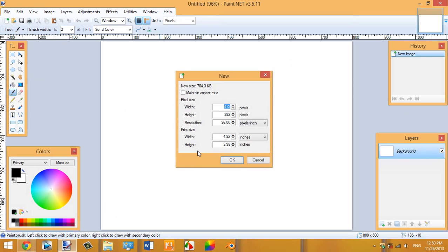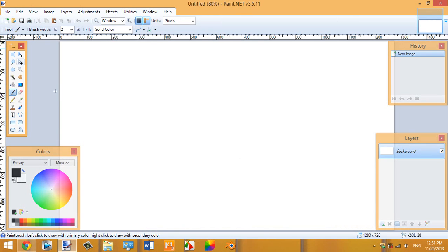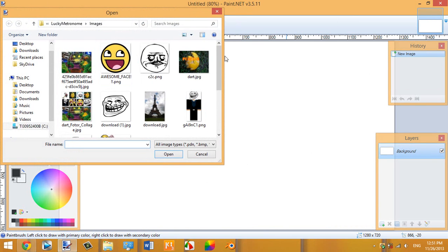To get started, click New. Since this is for a video thumbnail, you're going to set it to 1280 by 720 pixels. Click OK and that canvas will pop out. Next, go to Google to find an image you want to crop in.